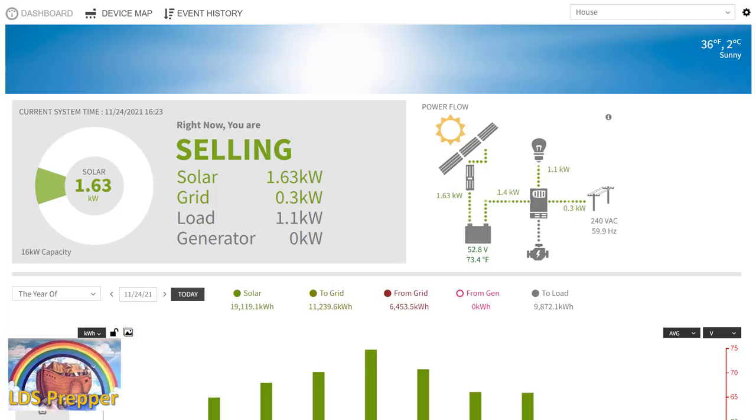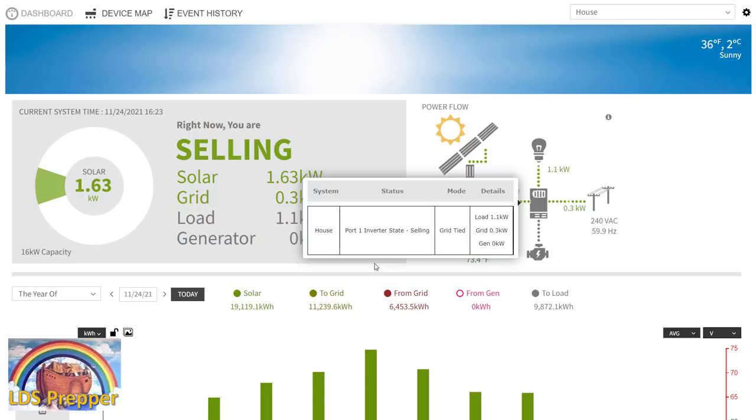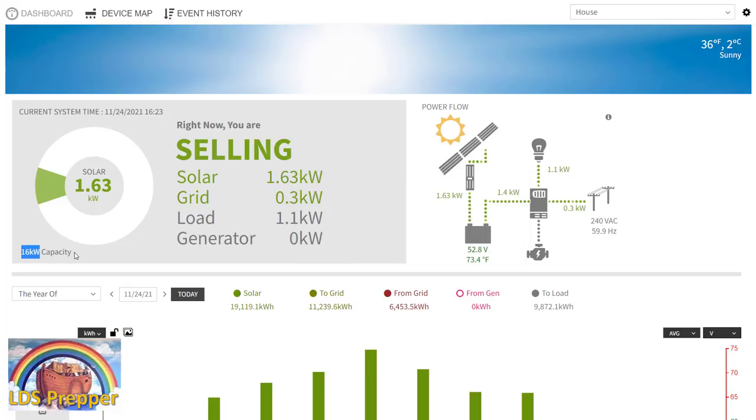We bought our home here seven years ago, and one of the very first things we did was put in solar. This originally was a 5.2 kilowatt system. We've upgraded it to 16 kilowatts now. We did that at the beginning of this year.